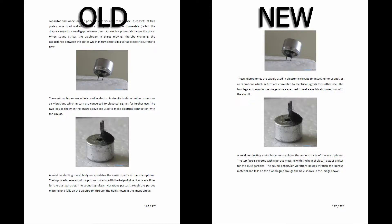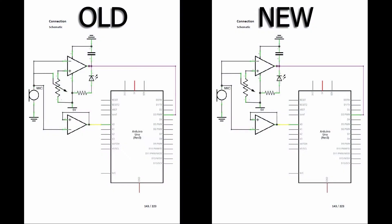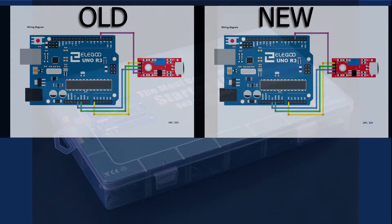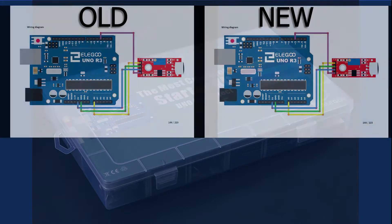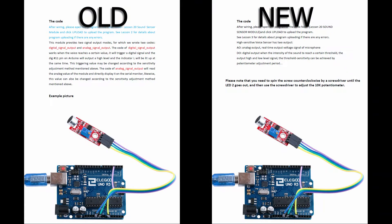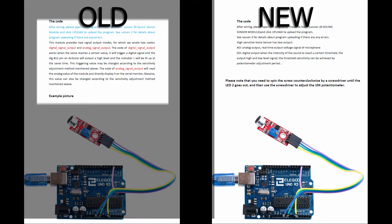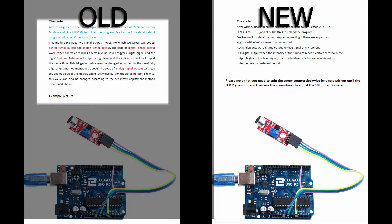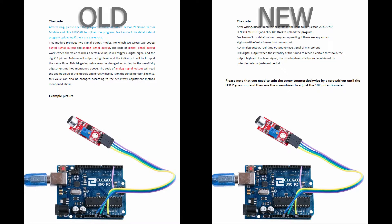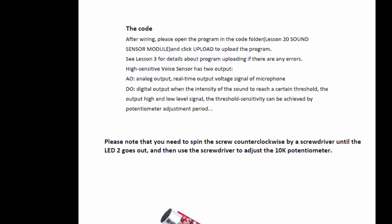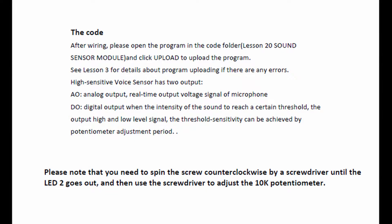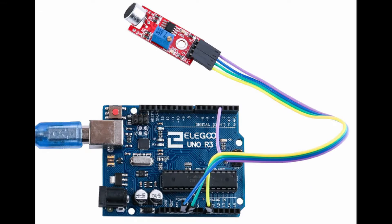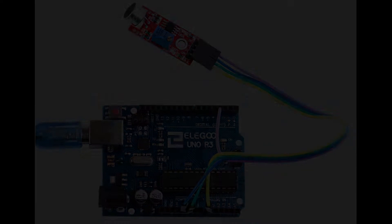You scroll through, the schematic is the same, the wiring diagram looks very similar. Except for now, on page 144, it looks like they took out some information, and let you know that you need to adjust the screw counterclockwise on the potentiometer, just until the LED 2 goes out. Sure enough, there's the photo again.